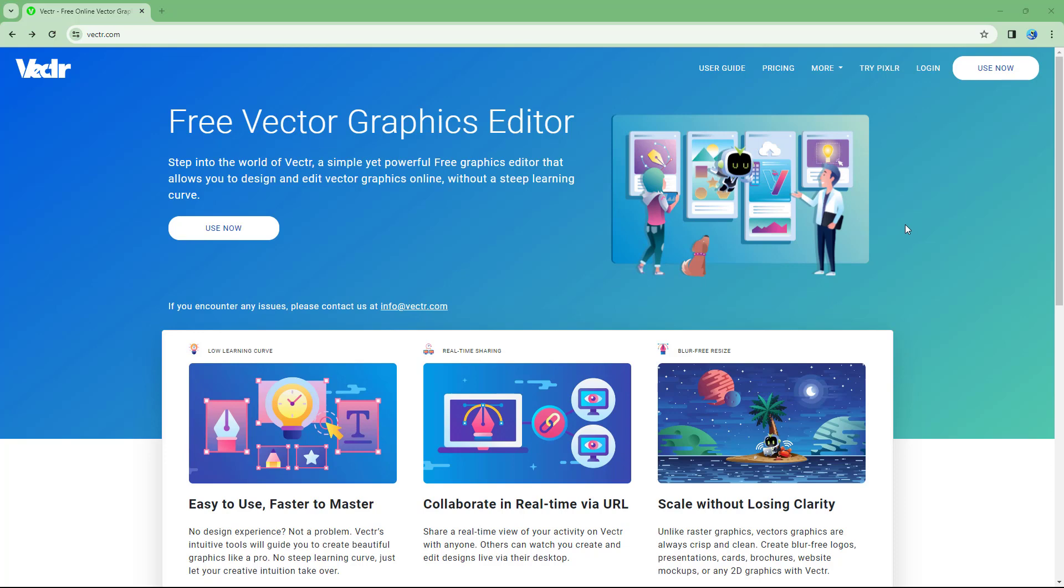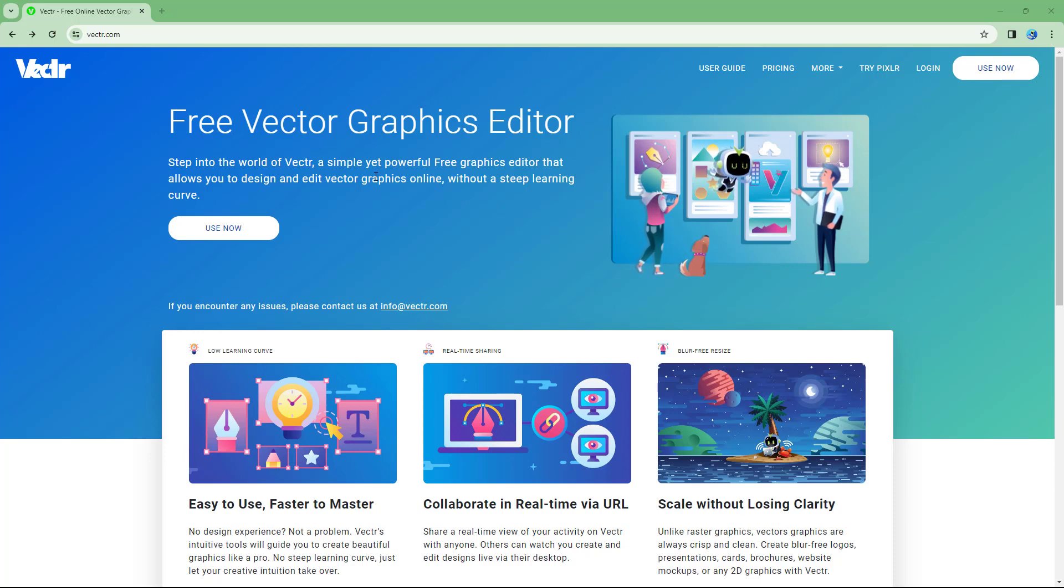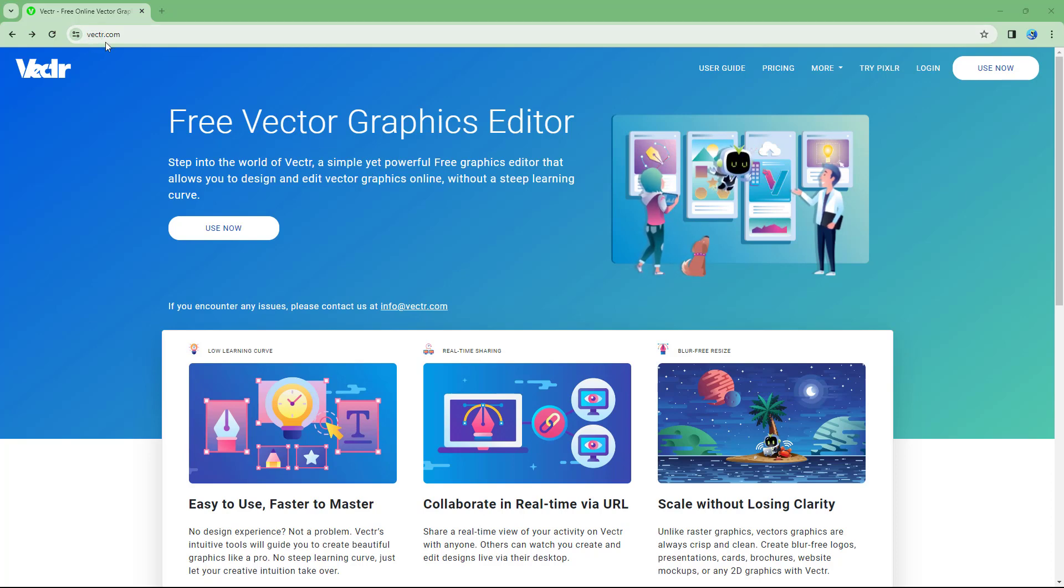Vectr is a free-to-use web-based graphics editor that allows you to edit vector graphics. In order to access Vectr, you need to go to Vectr.com.